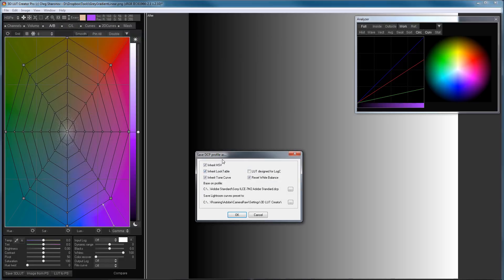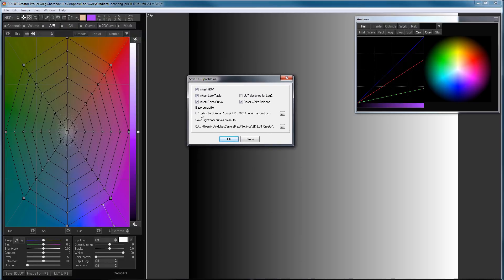In this window, I need to select the basic camera profile. 3D LUT Creator takes its name from it. Otherwise, Lightroom or Photoshop will not see the profile. Below, you can choose where to save the preset with curves.